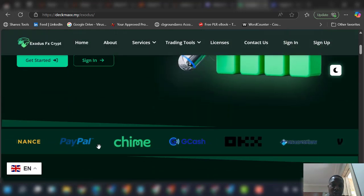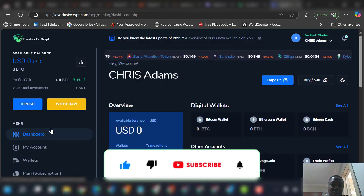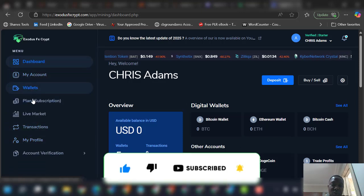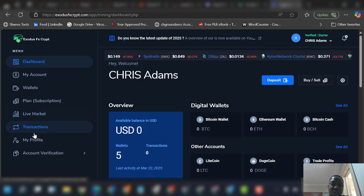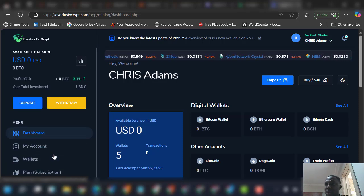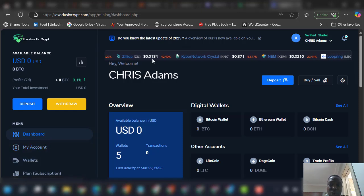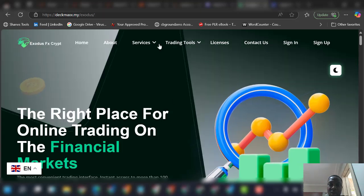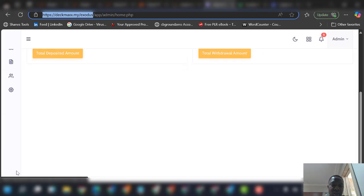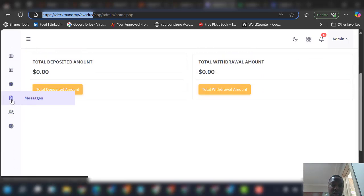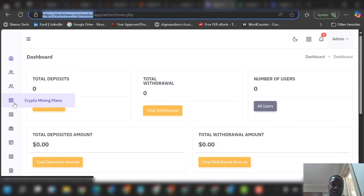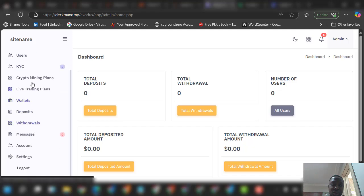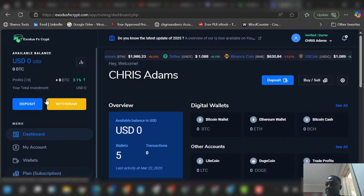Now let me show you the user side. This is the user side — you can see deposit, withdraw, my account wallet, subscription, live market, and account verification. From there you can also see the admin side. On the admin side you can see wallets, settings, account, messages, withdrawals, deposits, KYC, crypto mining plans, and crypto live trading plans.